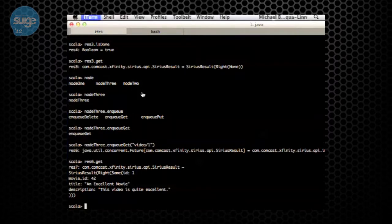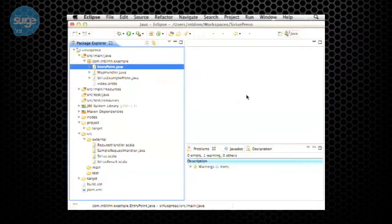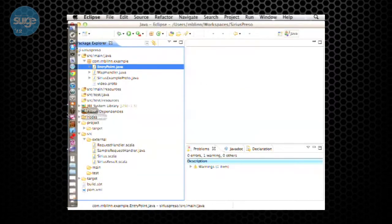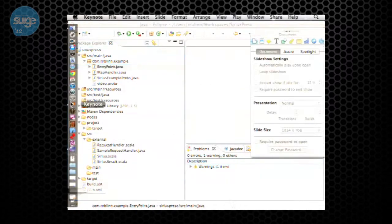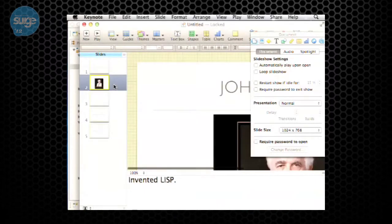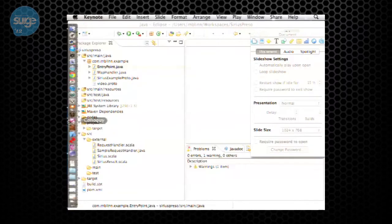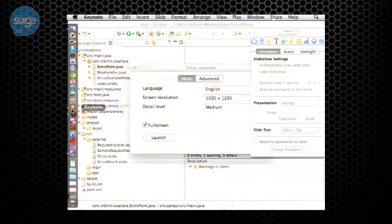What you saw there is it agreed on an order in the log for that particular update, replicated it to all the nodes, and then applied it to my little handling logic. That's the general idea.